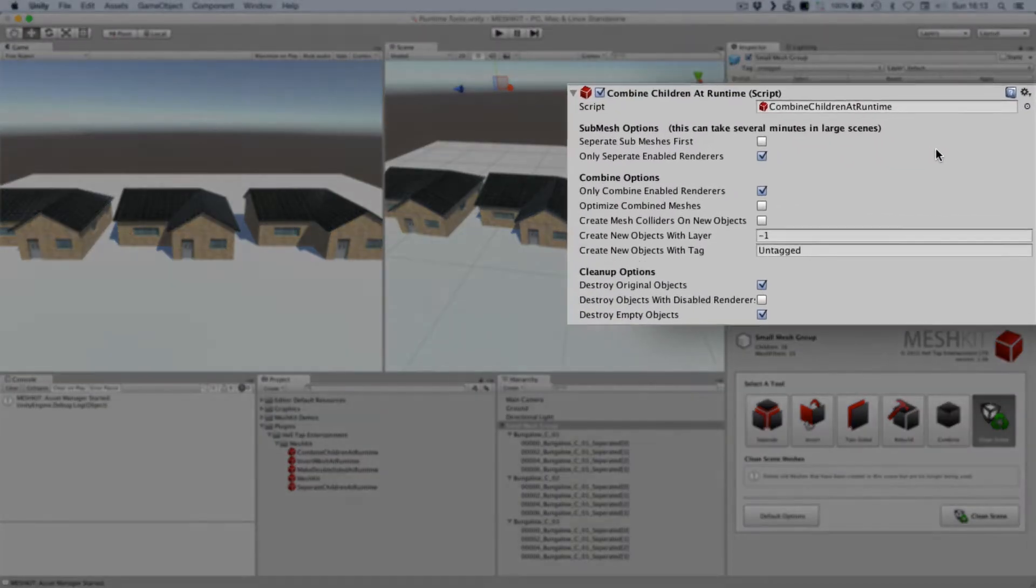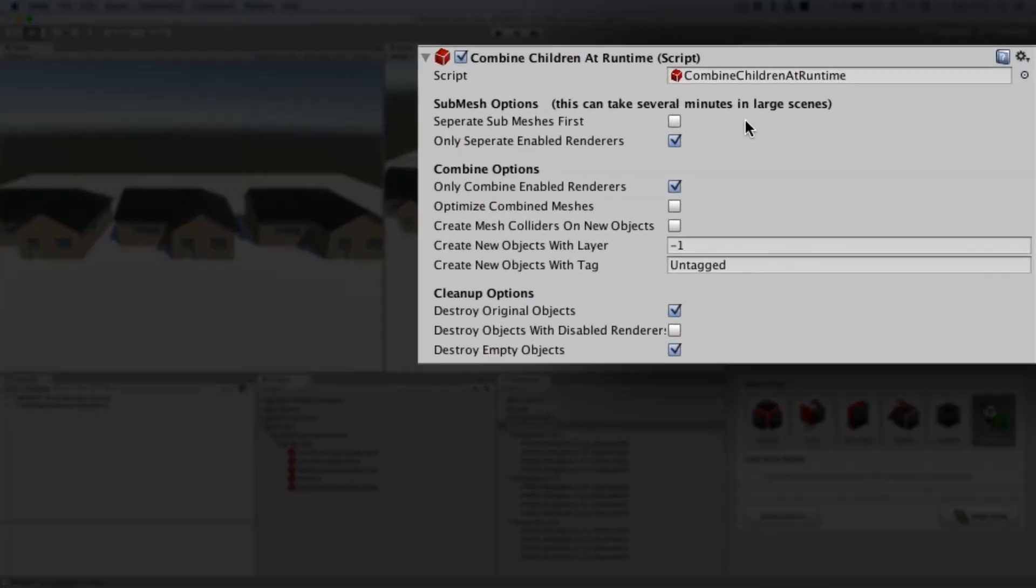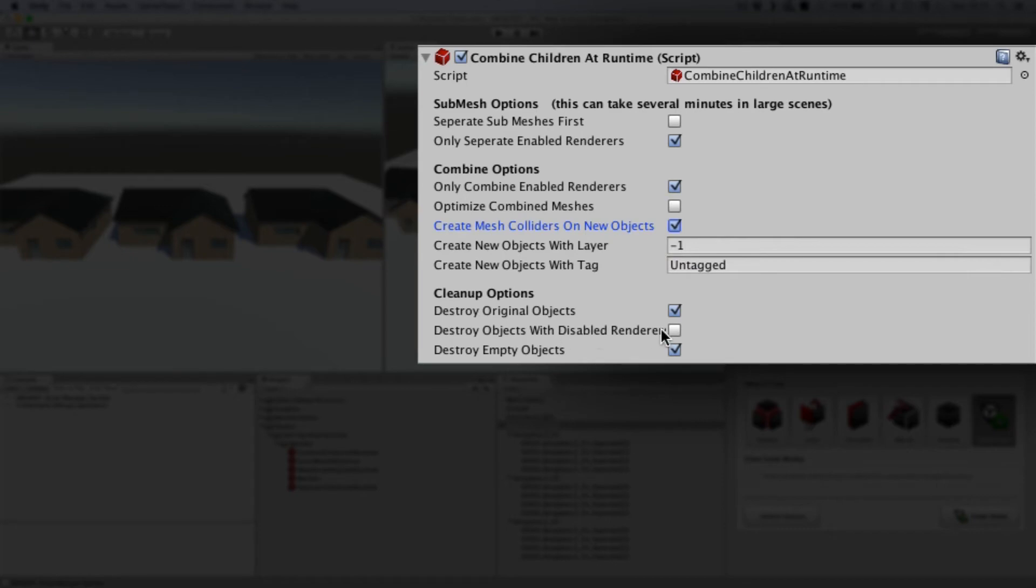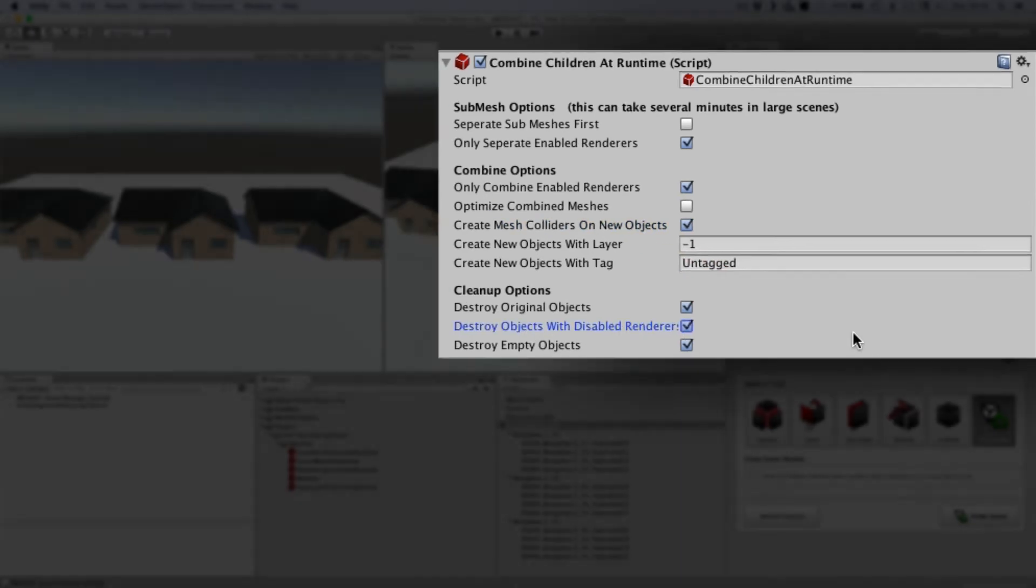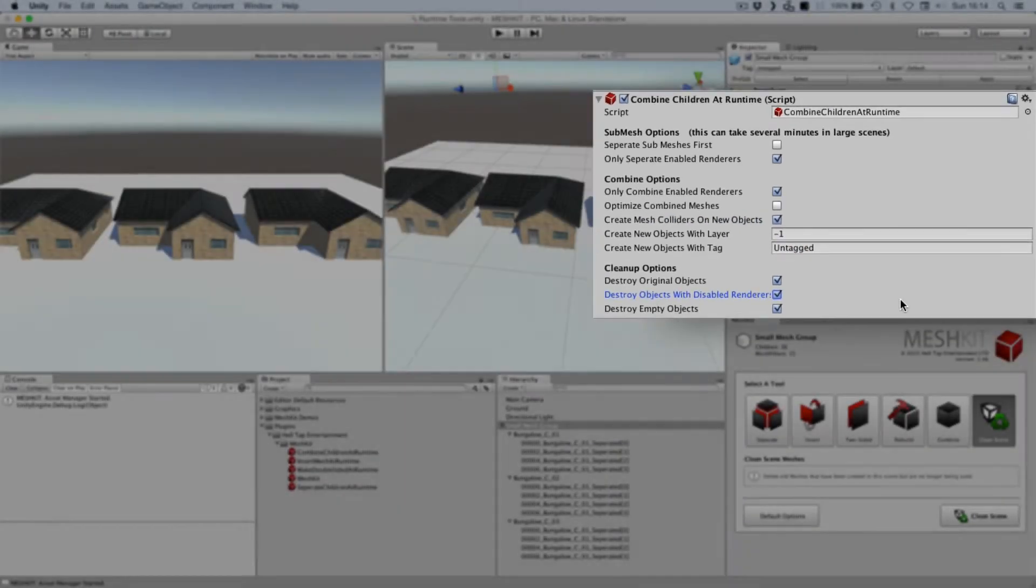This MeshKit script is packed with options. For example, you could separate submeshes first, create colliders, set physics layers, game object tags and more. I'm going to make a few tweaks to add mesh colliders and to delete objects with any disabled renderers.